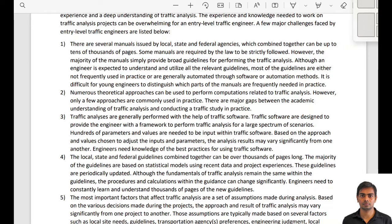It can be a very daunting task for young engineers to read through thousands of pages every two to three years and understand all the updated guidelines. Even though the core concepts remain the same, most models are statistical and based on the latest data, so when background data changes, the model changes, leading to a new guideline. This is difficult for both young and senior engineers.